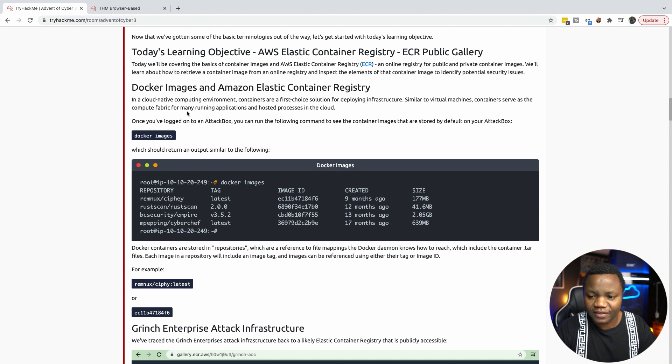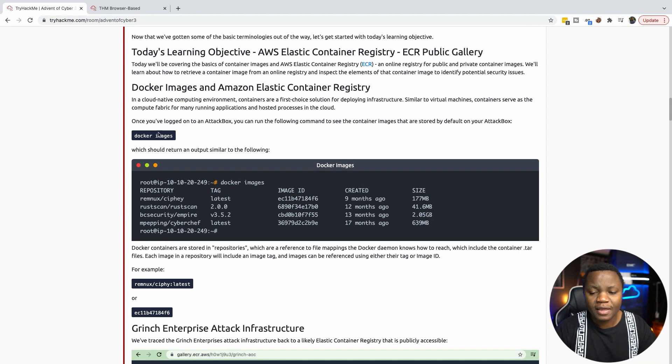The first thing that we need to do is make sure to start your attack box. And once the attack box is started, read through most of these instructions here.